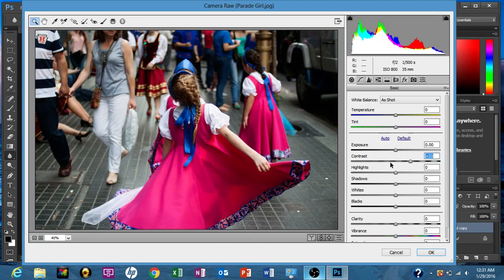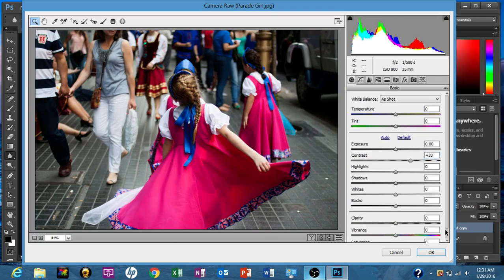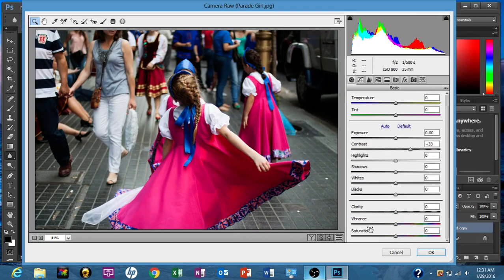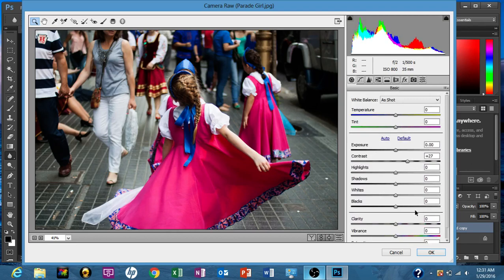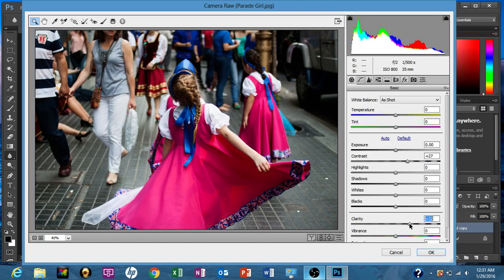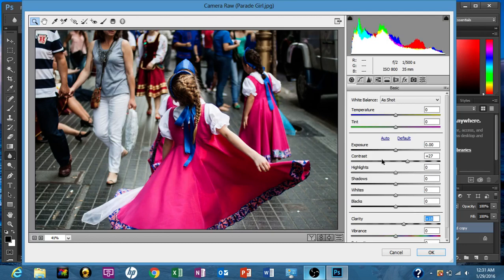Now it's going to give us exposure, contrast, highlights, shadows, whites, blacks, clarity, vibrance, and saturation down here. But to be honest, we're just going to mess with two of these right now. So we're going to do contrast, upping that up, and then we're also going to up the clarity. I just want to make the image pop just a little bit more. Perfect. I like that.